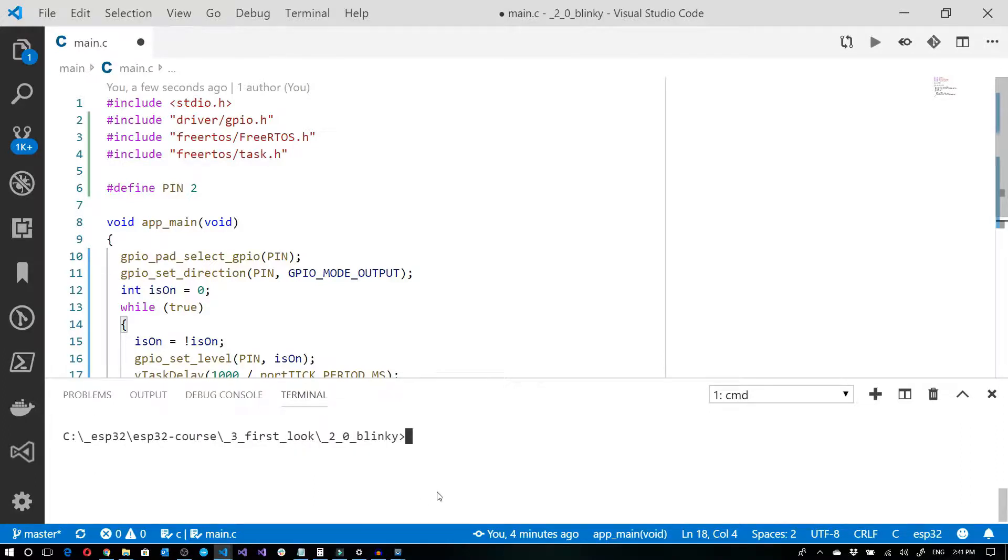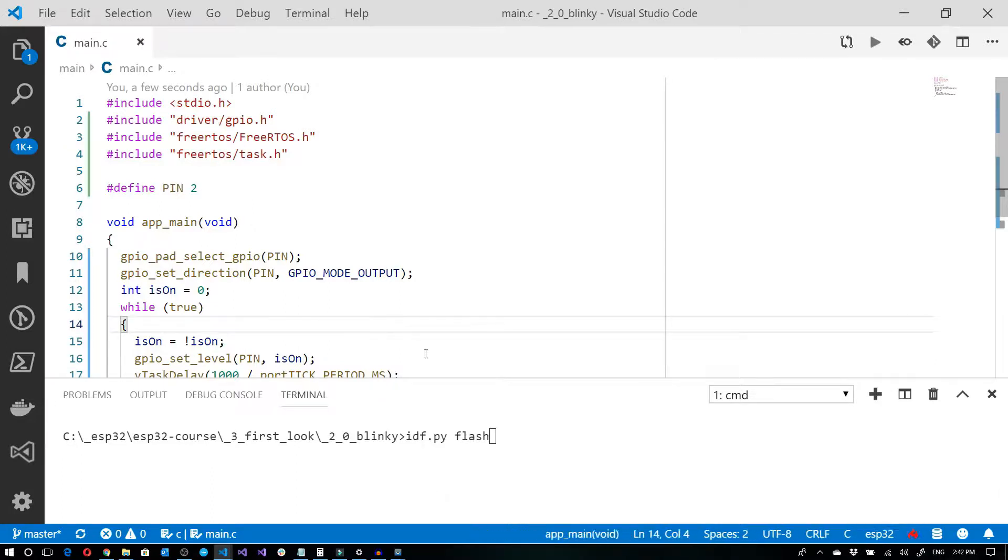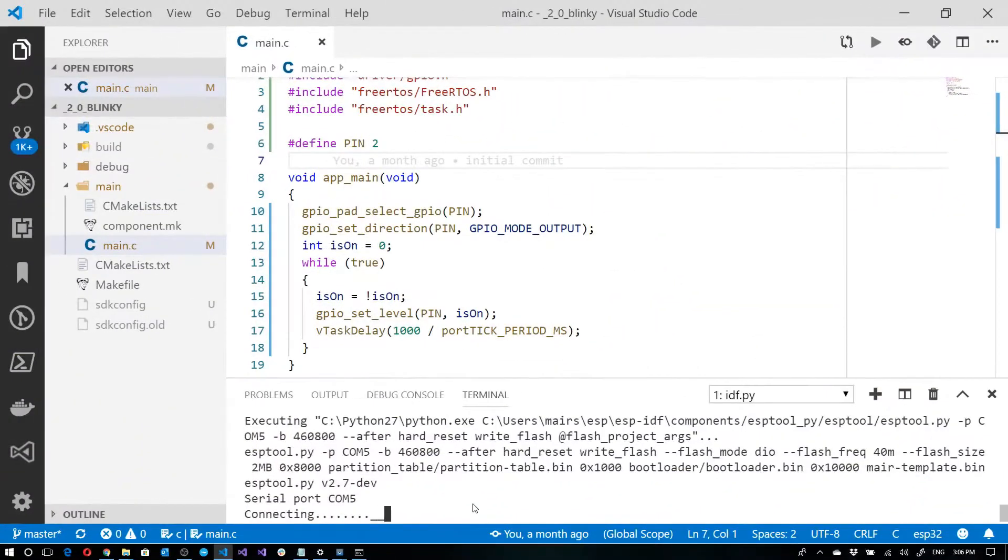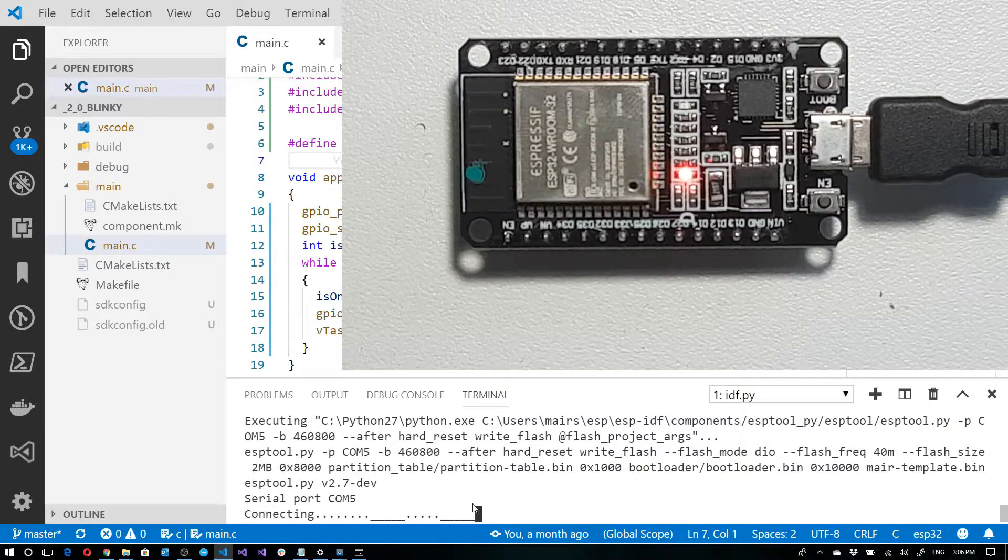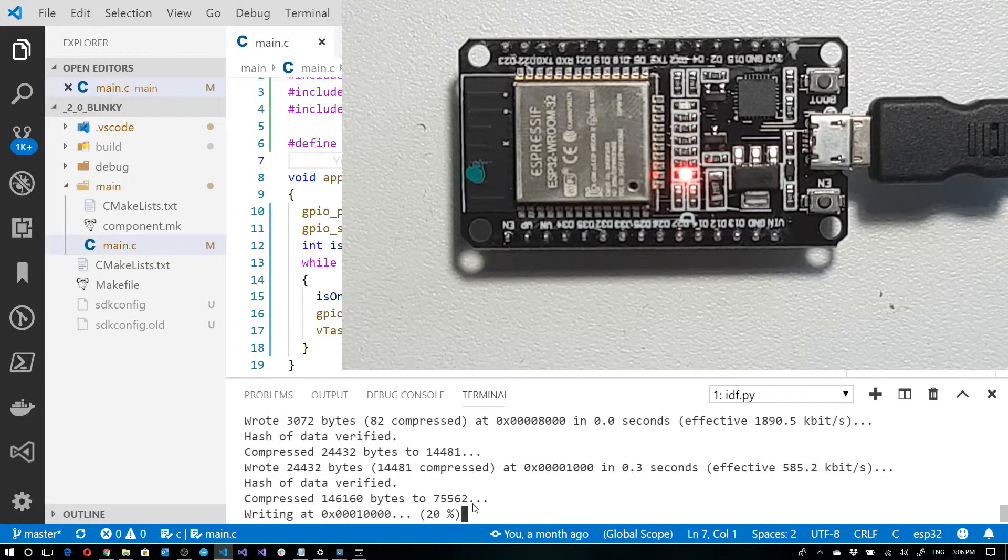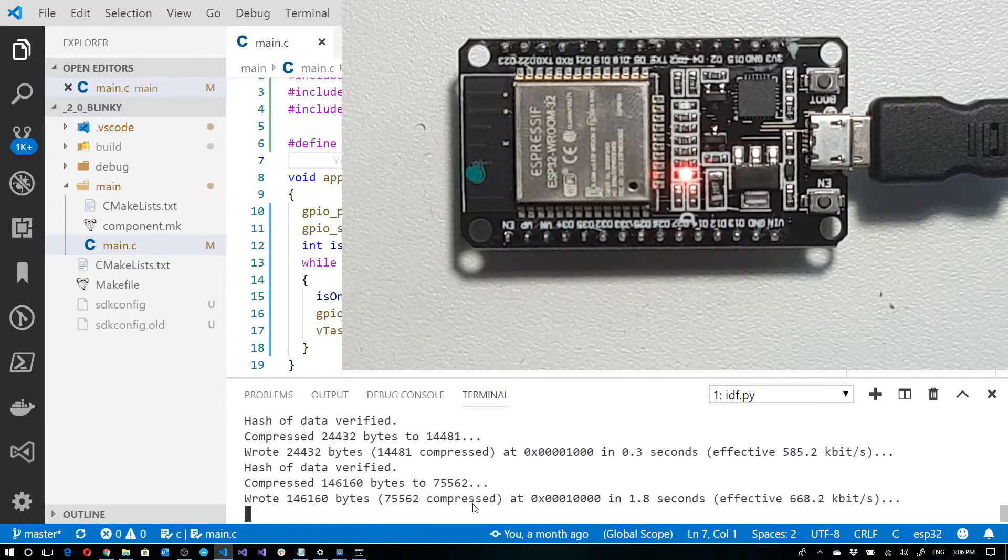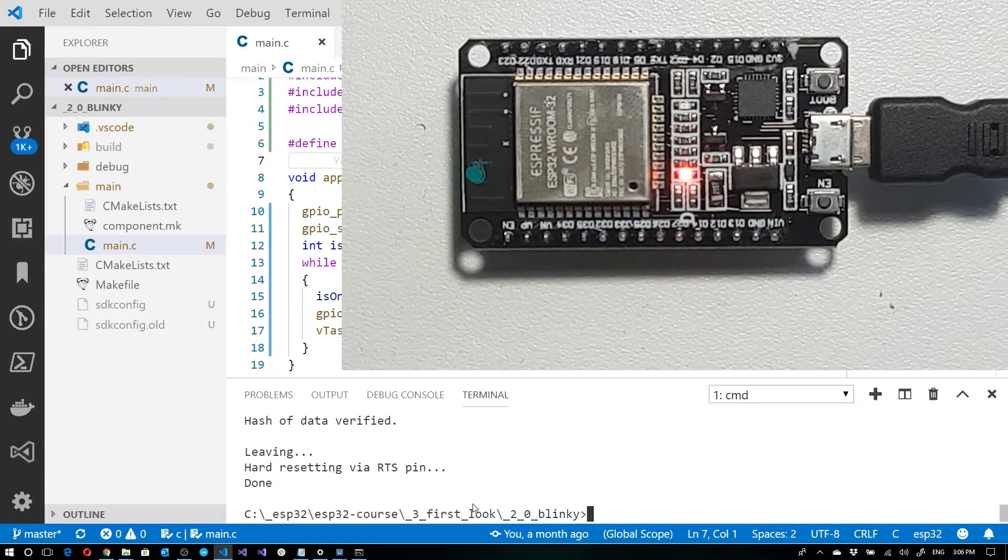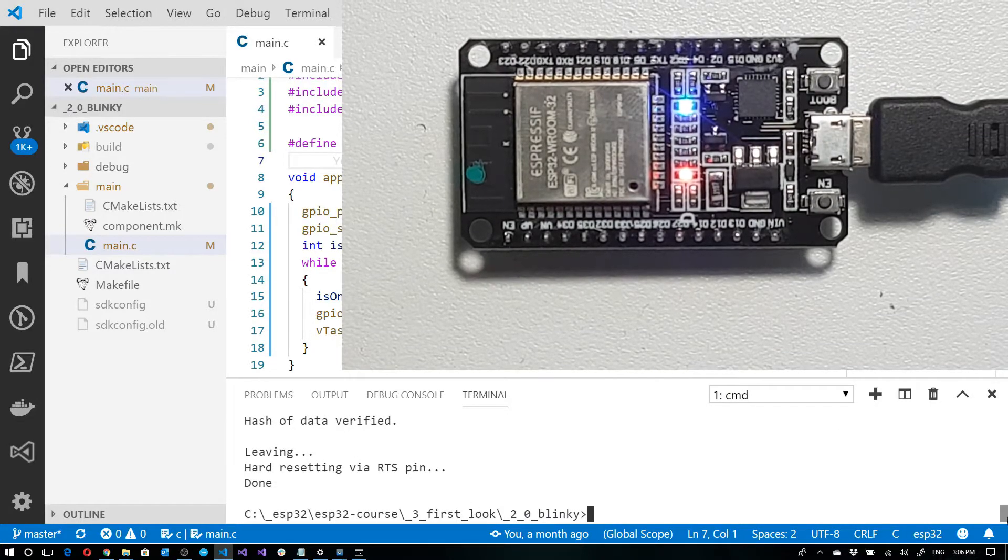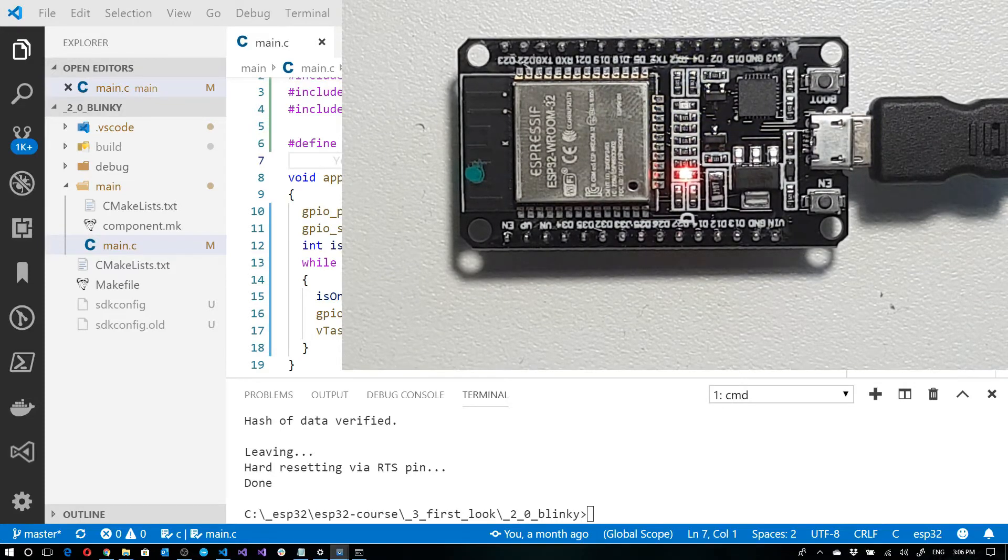I'm going to go ahead and clear this now. And in order for me to flash the chip, I'm going to go idf.py flash, make sure that my file is saved and let's go ahead and run this. And here we can see it blinking.